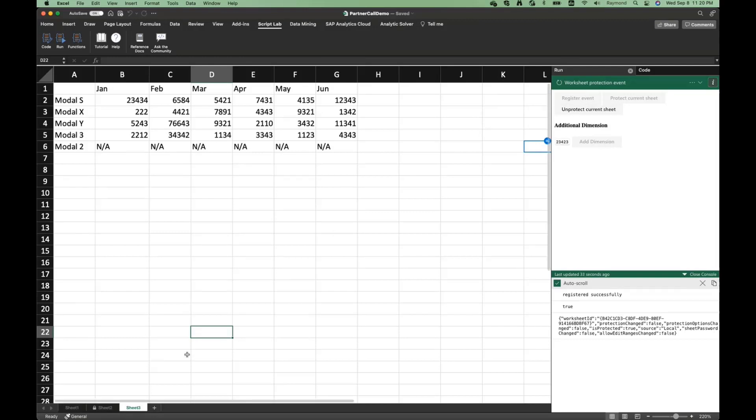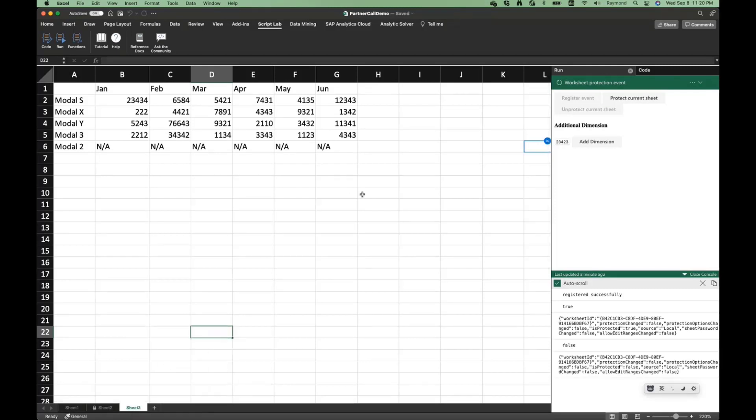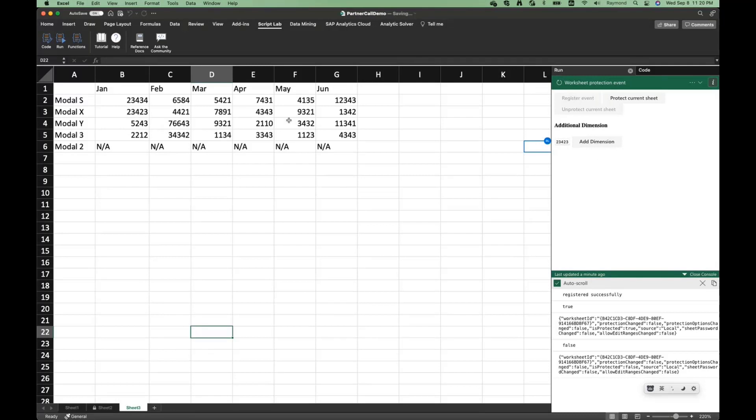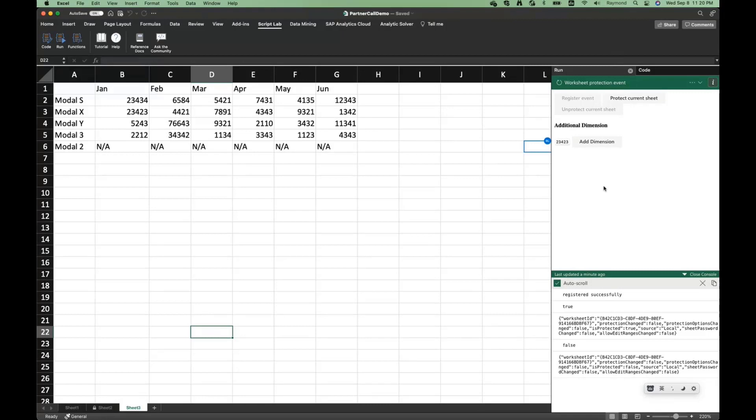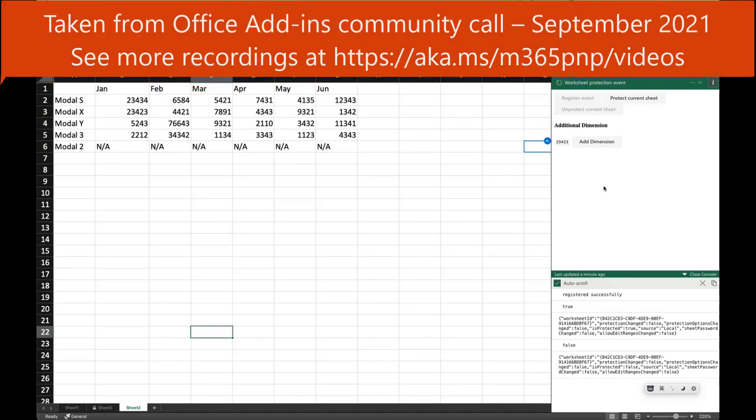When you unprotect, when a user unprotects the sheets, for example, if I do unprotect sheets, it will enable the button that you can use it to change and interact with this worksheet. So that is how you typically use these events in your add-in.